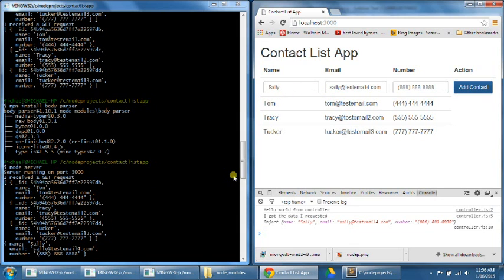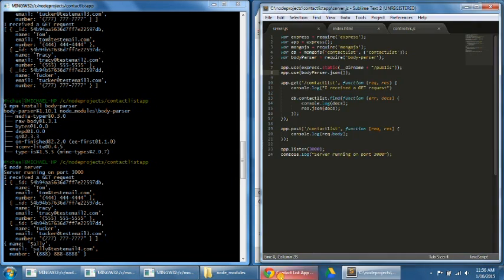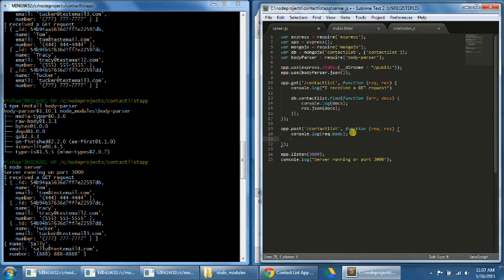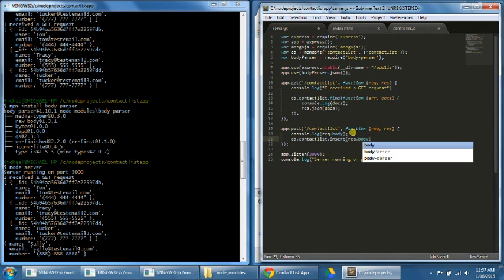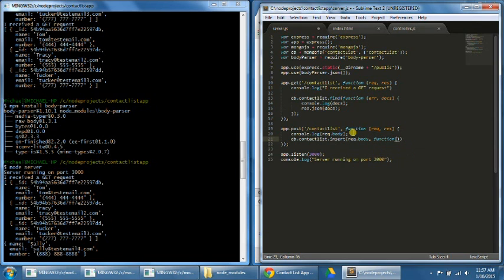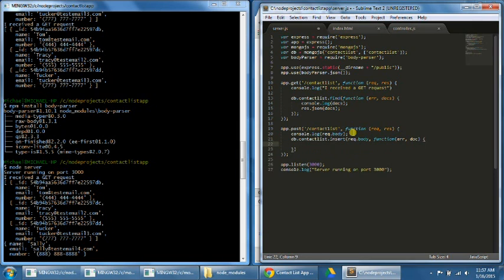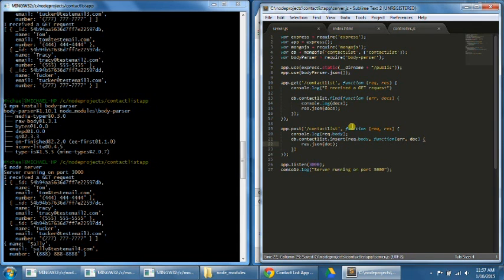Step number 33. We're going to now insert the input data into the MongoDB database. In our server.js, right underneath the console.log line, let's type: db.contactlist.insert(request.body, function(error, doc){}), and then response.json(doc). Doc represents the item we parsed and received, and we're going to respond with the JSON format of that doc. This code both inserts the input data into the database and sends the new data back to the controller.